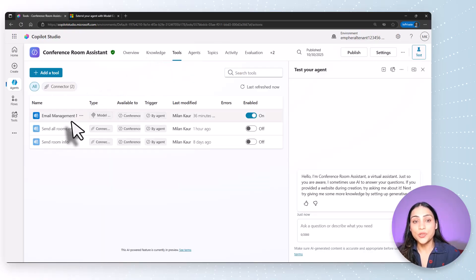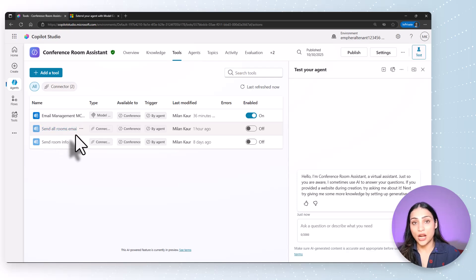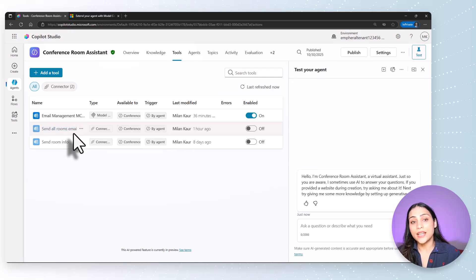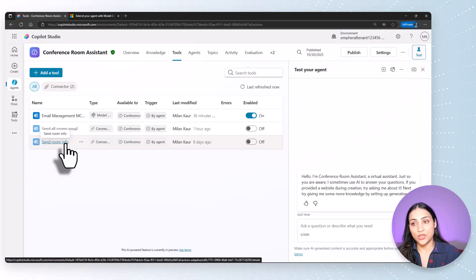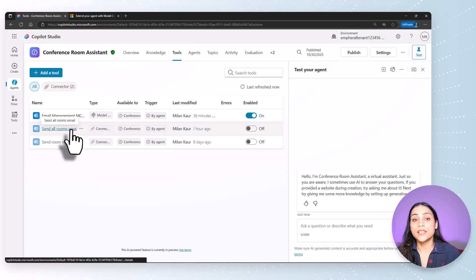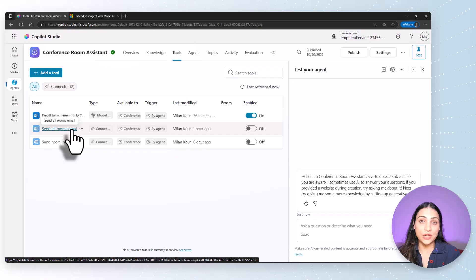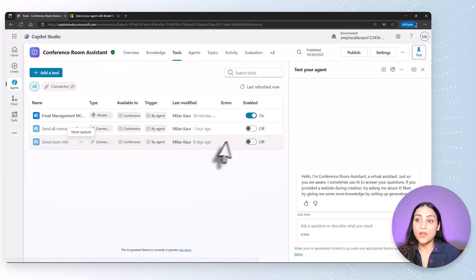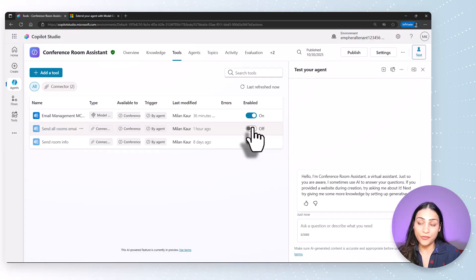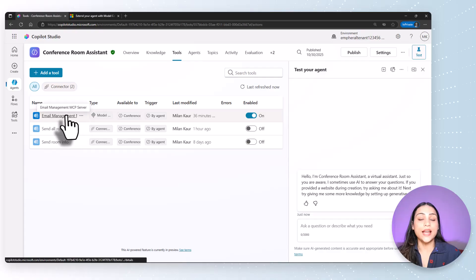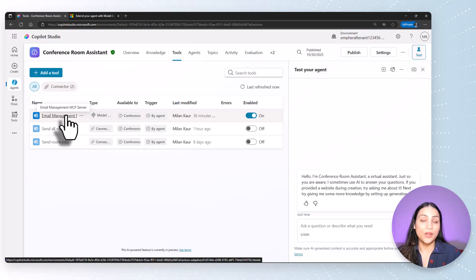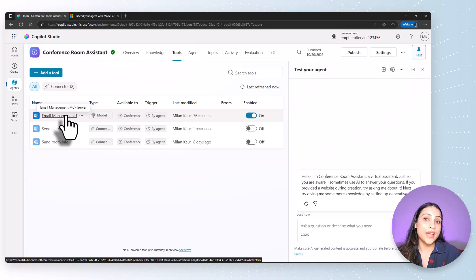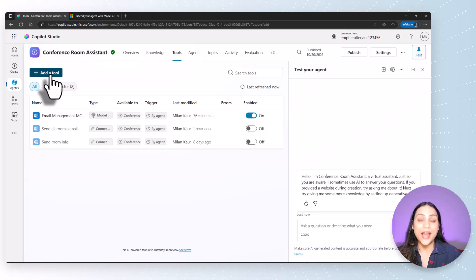Here, you'll see if you were following along our videos in the series that I already have two tools added for sending out emails. Since this video is about learning how to use model context protocol servers, I will go ahead and make sure that these are turned off. You can see that I have an email management MCP server already added for this demo. But I will show you how to add a new one. So click on add a tool.